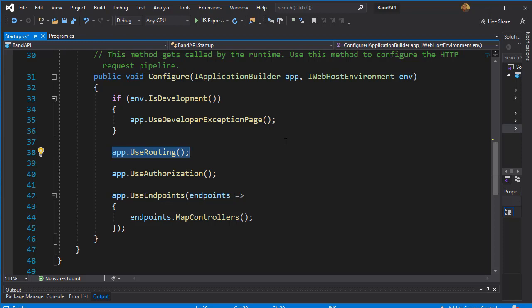Remember, in the URL, we will set the name of the controller slash action. And this MapControllers is what sets up routing for this naming convention. Now, keep in mind that everything in this method is being processed in the order it is coded. So the order of execution is important.